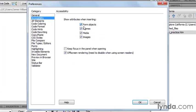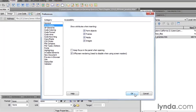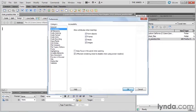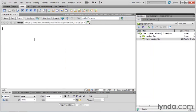I'm just going to verify that form objects is checked. Again, that is the default, so unless someone has gone in there and manually changed that, that should be the case.